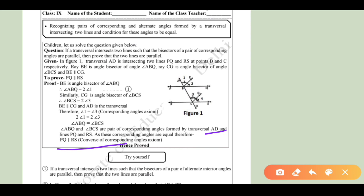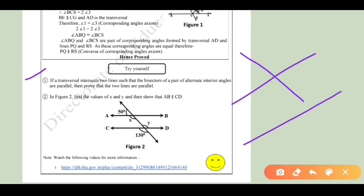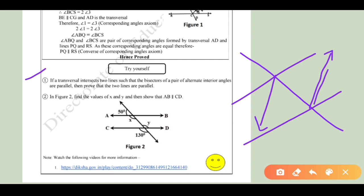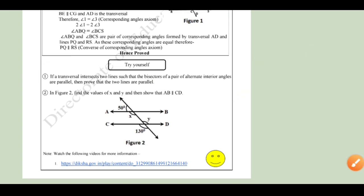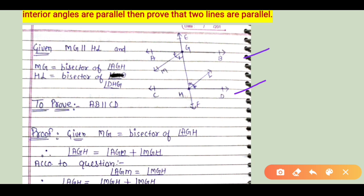The corresponding angles axiom states: if lines are parallel, then corresponding angles are equal. The converse states: if corresponding angles are equal, then the lines are parallel. Now, Question 1: if a transversal line intersects two lines such that the bisectors of a pair of alternate angles are parallel, prove that the two lines AB and CD are parallel. In the figure, the transversal passes through points G and H with bisectors MG of angle AGH and DH of angle DHL.